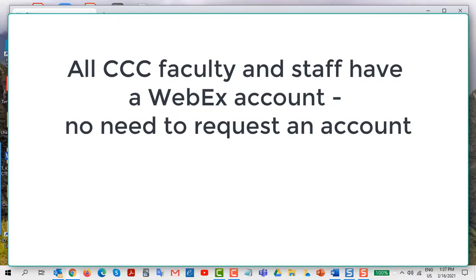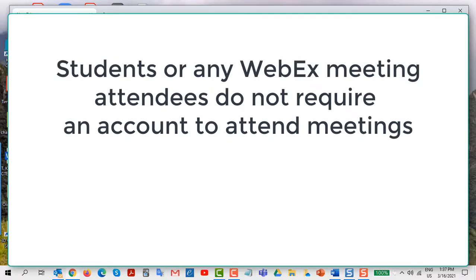All Connecticut Community College faculty and staff automatically have a WebEx host account. You don't need to request one. Students and any WebEx meeting attendee do not require an account to attend meetings.